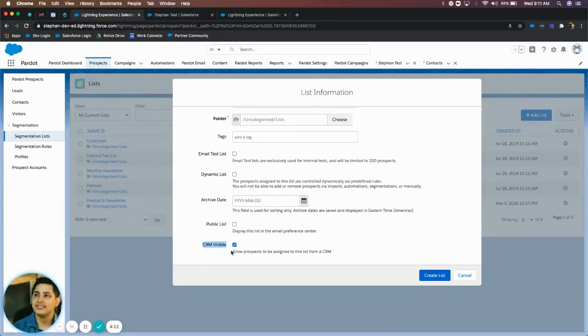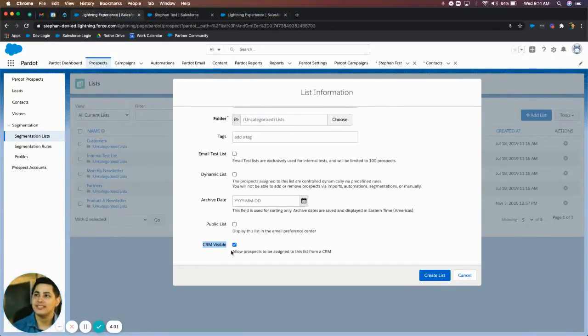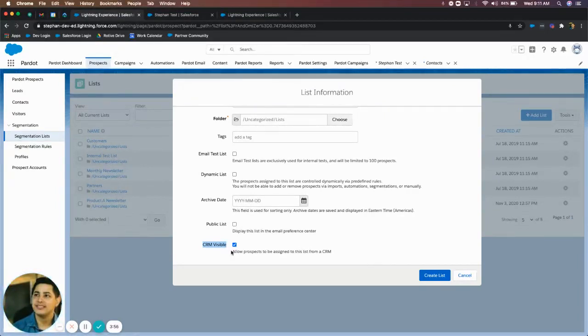You do have to do a couple of other things as well. You have to add a button to the page layout that says add to Pardot list, or you can add a visual force section to that page layout that says Pardot list membership. They do the same options. They let you choose a Pardot list to add them to and remove them as well.